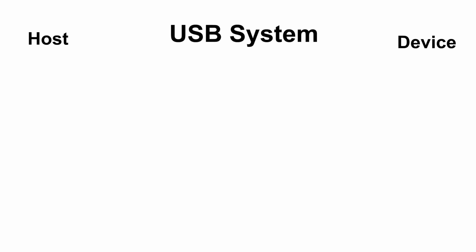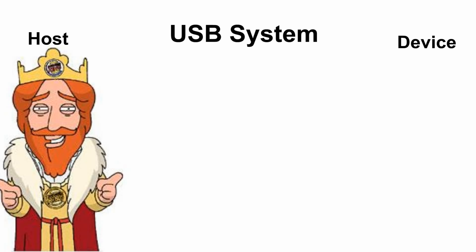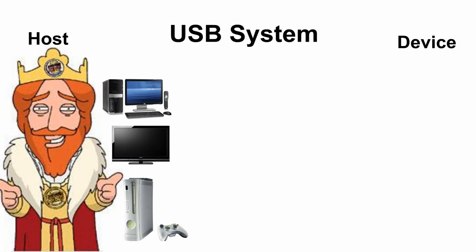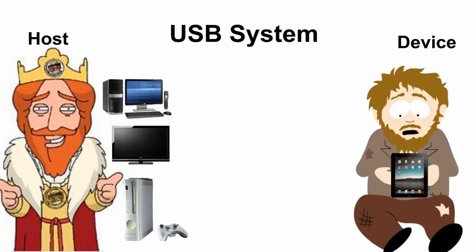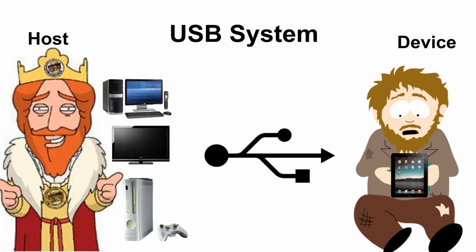The architecture of a USB system is a special one. It includes the host, such as a PC, television, or gaming console, the USB device, and the USB cable that connects the two.